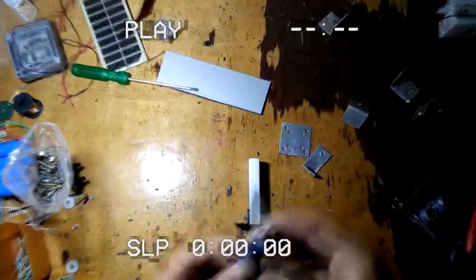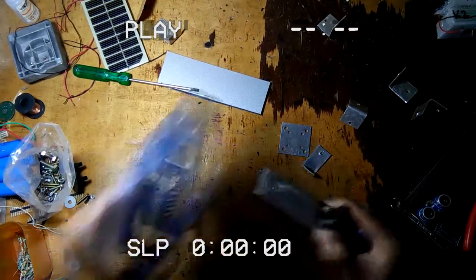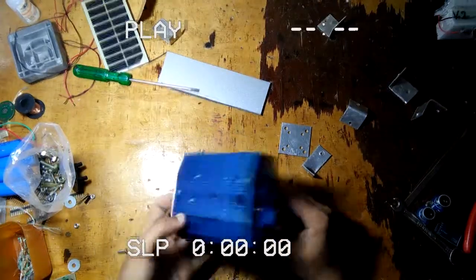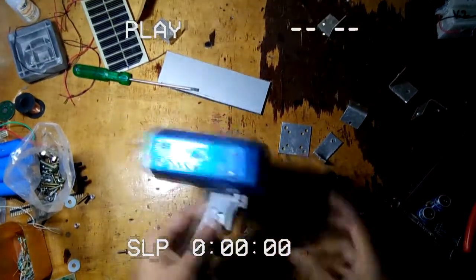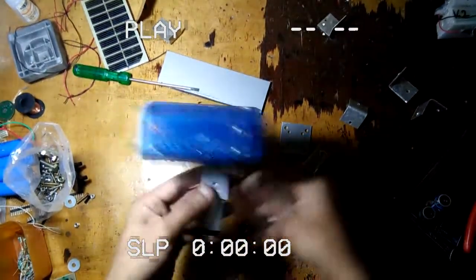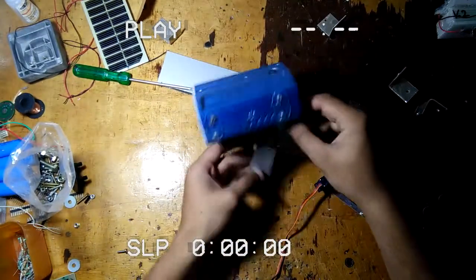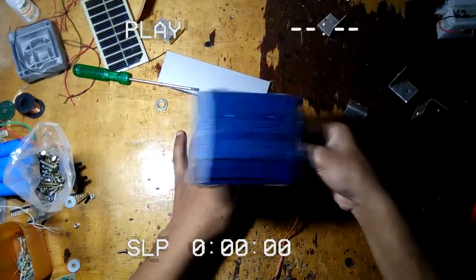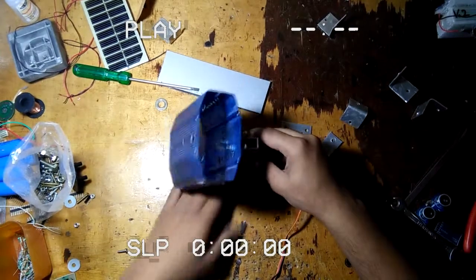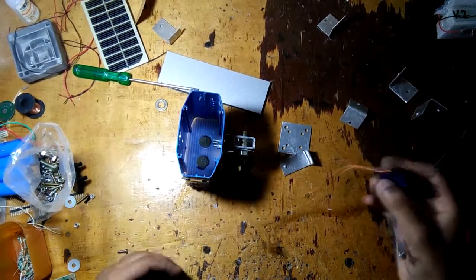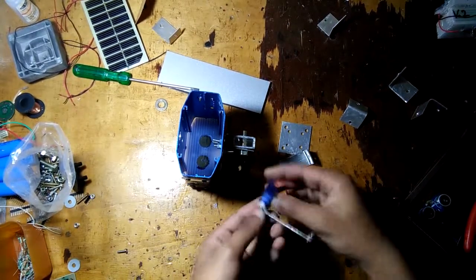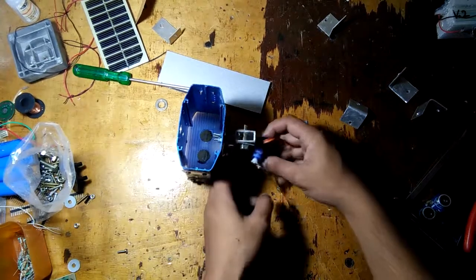Now I'm going to attach the head to this structure using nut and bolt. The next step is to attach the servo motor to this aluminum structure.